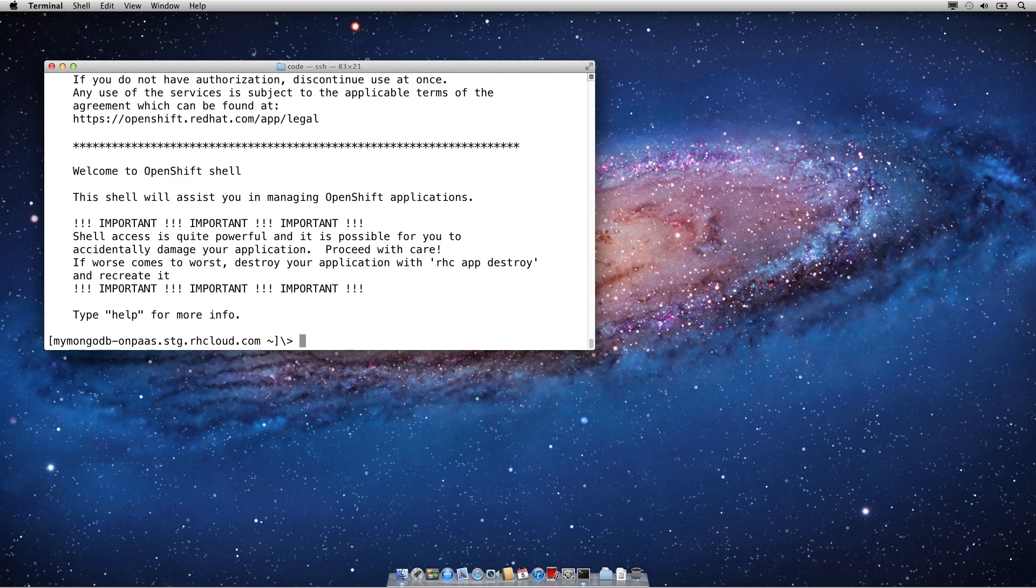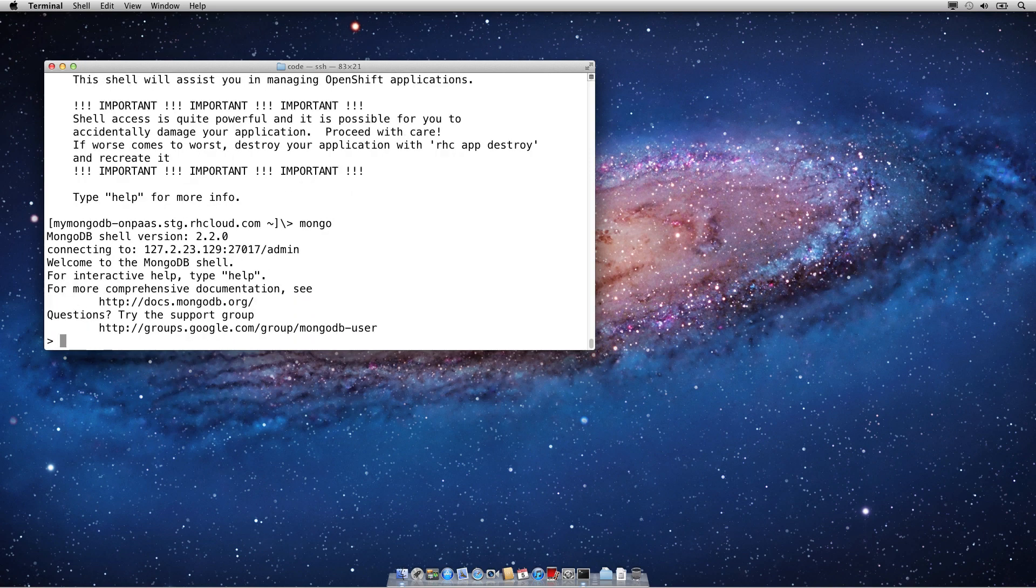Once you're on your OpenShift server, you can just type in Mongo, and it'll drop you into your Mongo shell. As you can see, this is MongoDB shell version 2.2. Here's my connection string, and then I can begin using MongoDB just like I normally would.